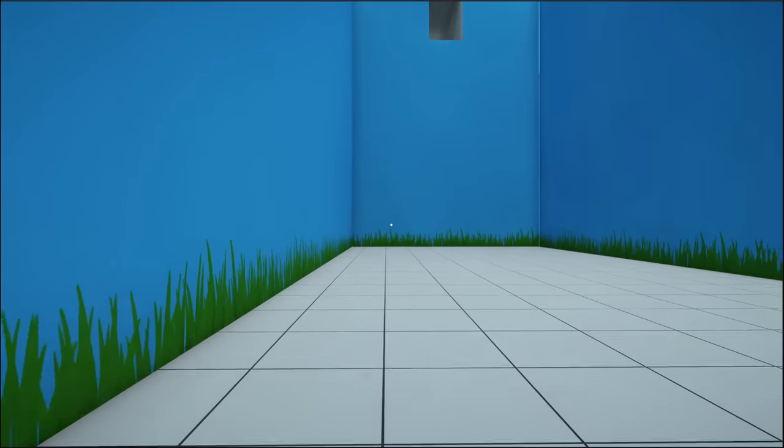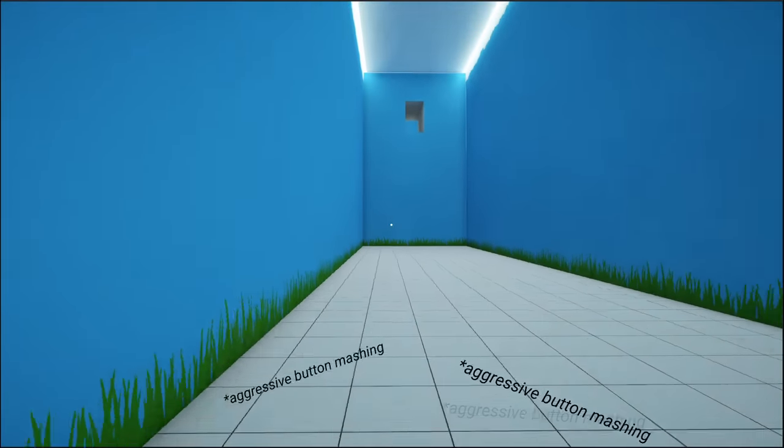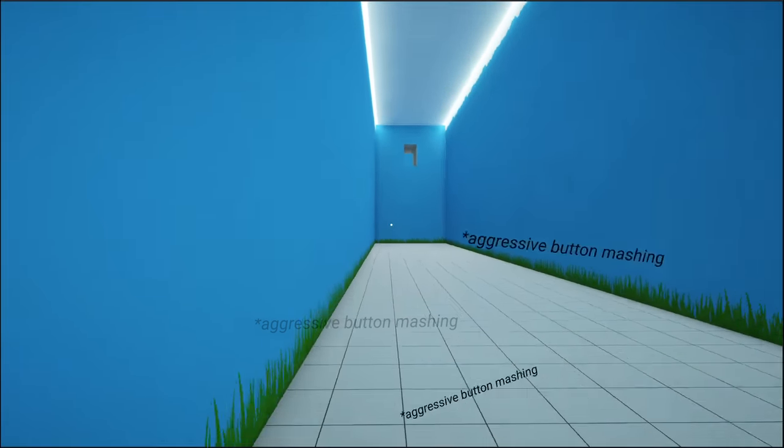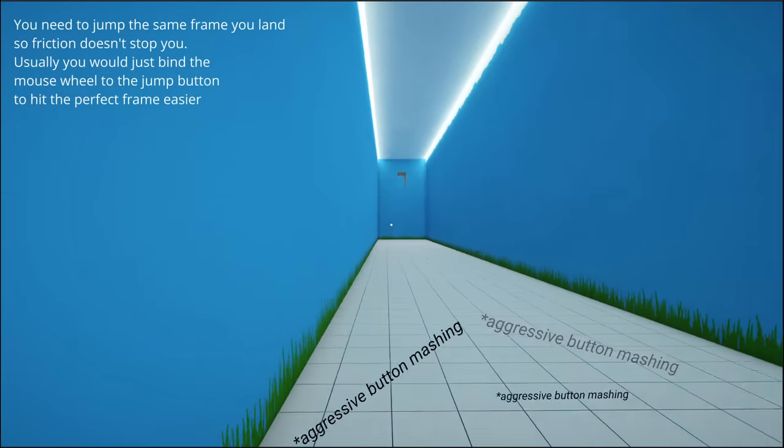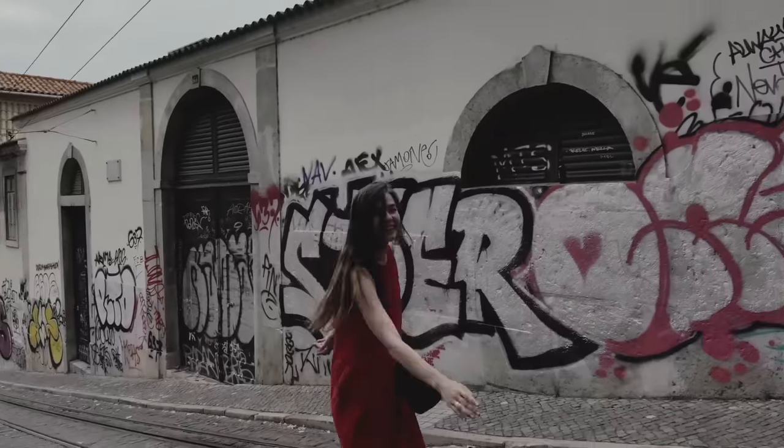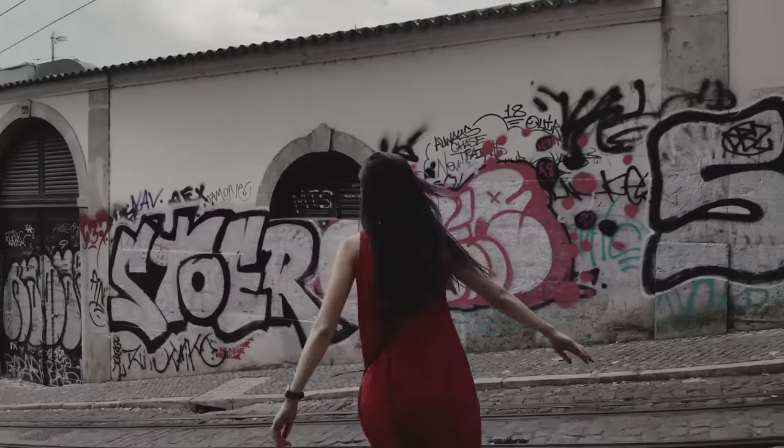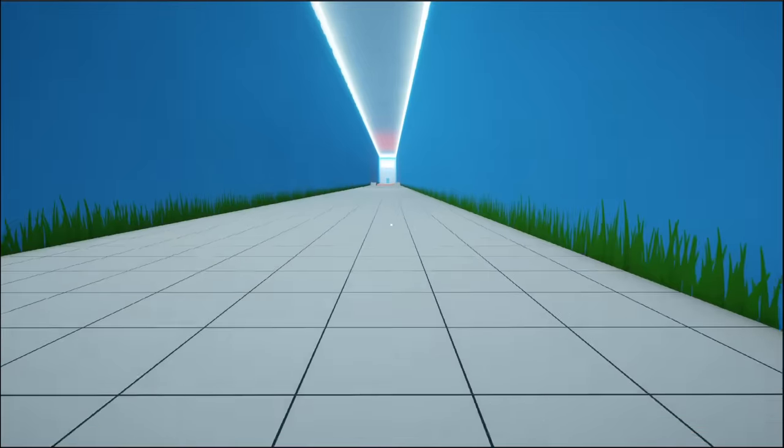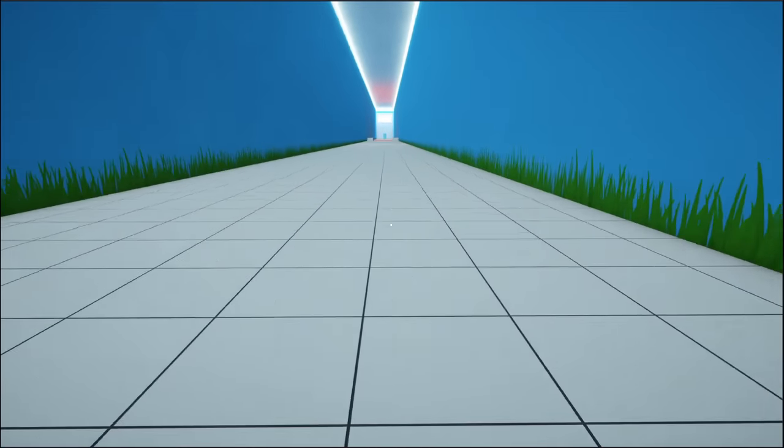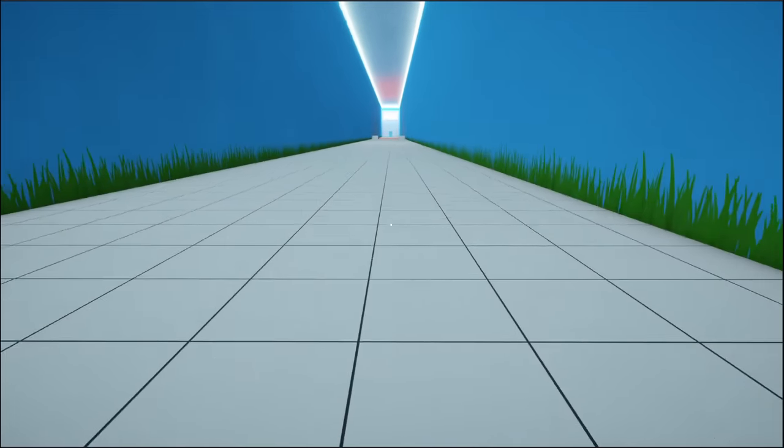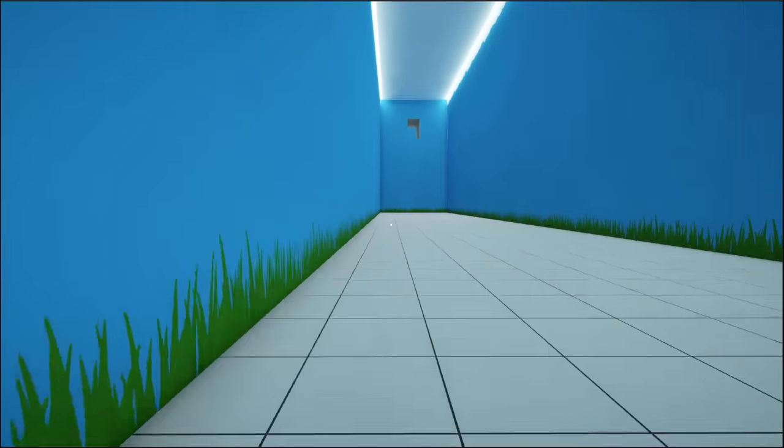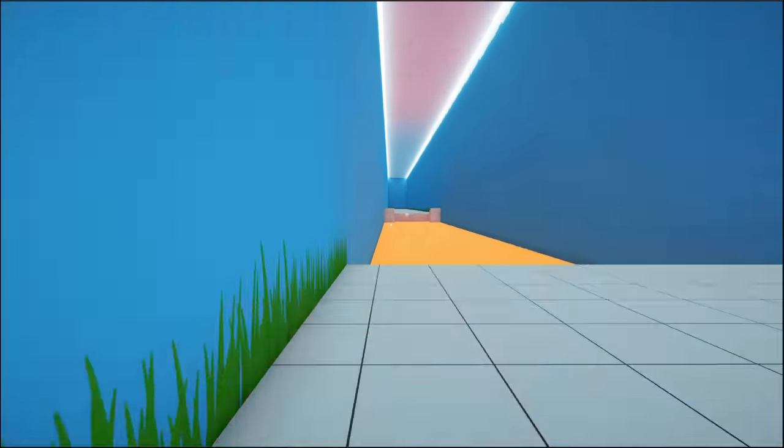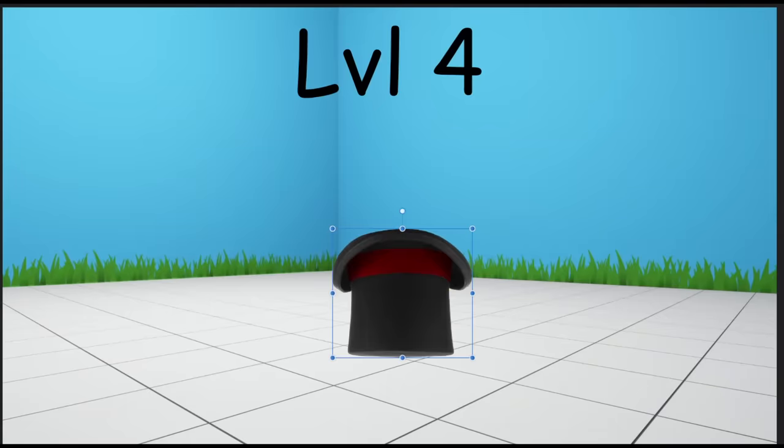The problem is, I'm pretty terrible at doing the backhops, because you need to time the jumps pretty perfectly. Since other people might also have this problem, I decided to make it easier for everybody. Now if you just hold the spacebar, you will always hit that jump perfectly. And well, let's say you can now move really really fast this way.